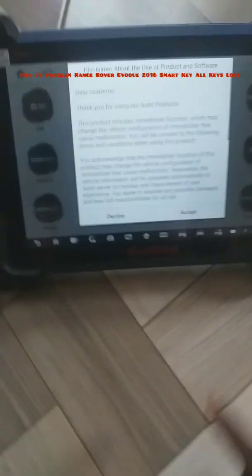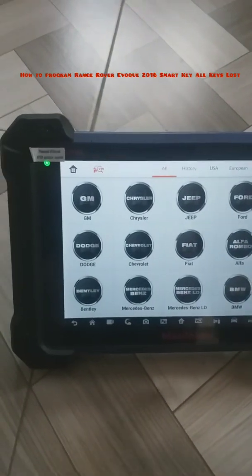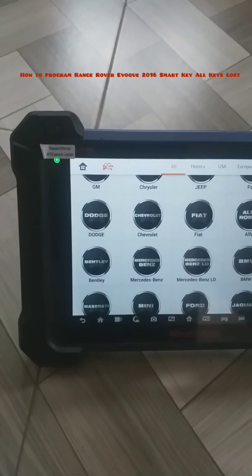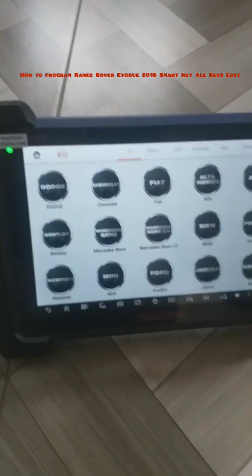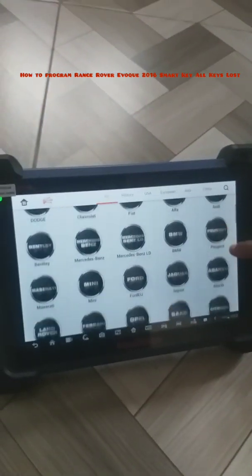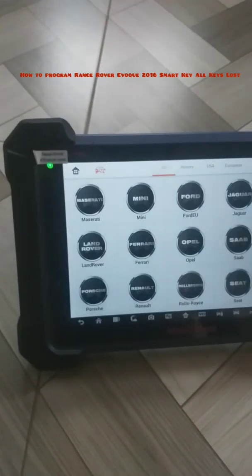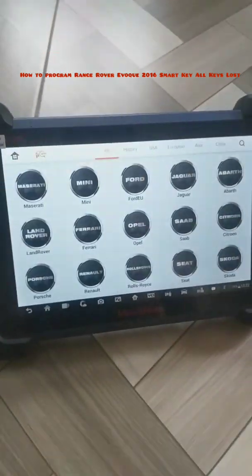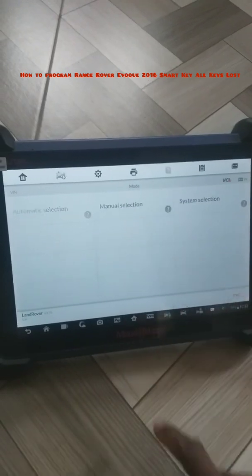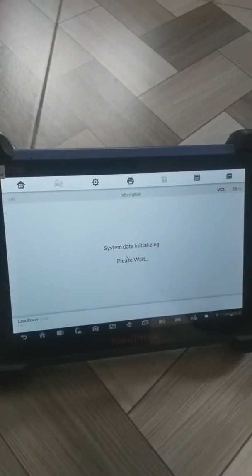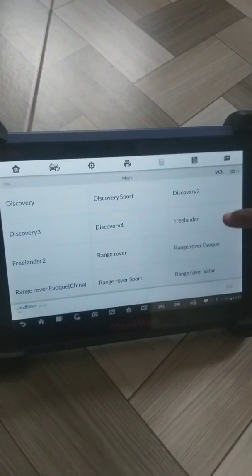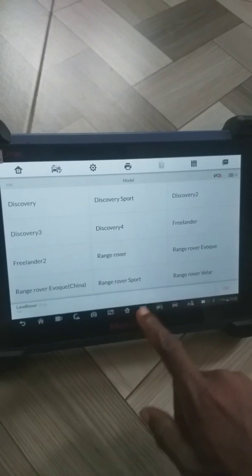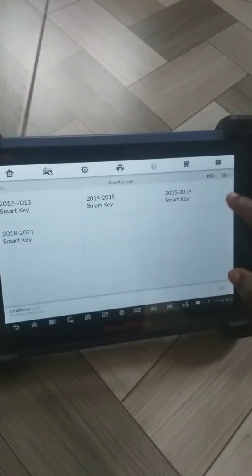Today I'm going to show you how to program a Range Rover Evoque 2016, so let's get started. First, you have to look for the model Land Rover. Click on manual selection and look for Range Rover Evoque.